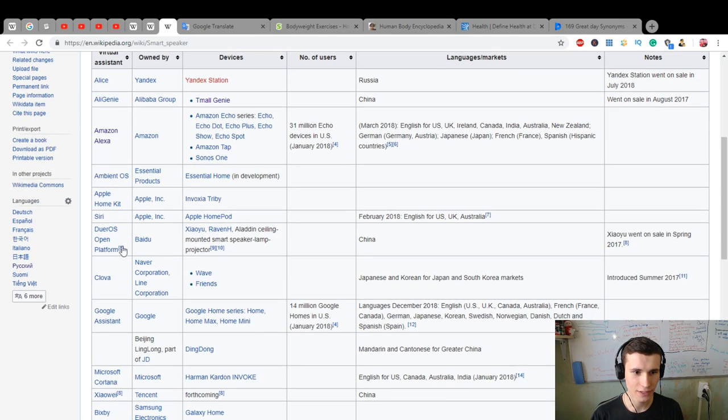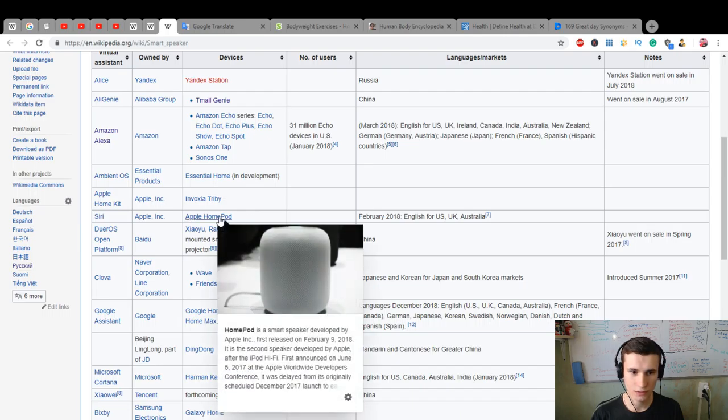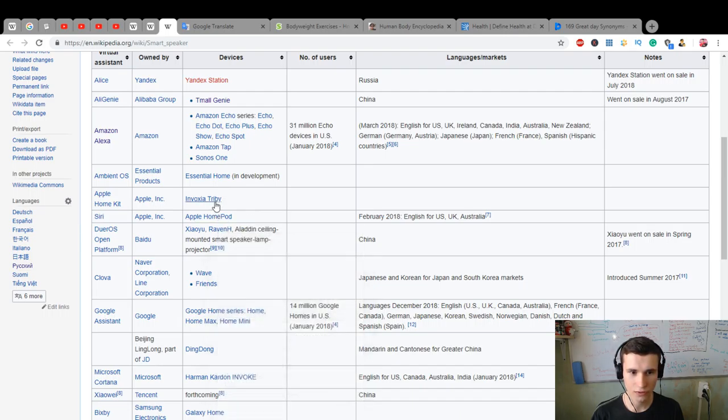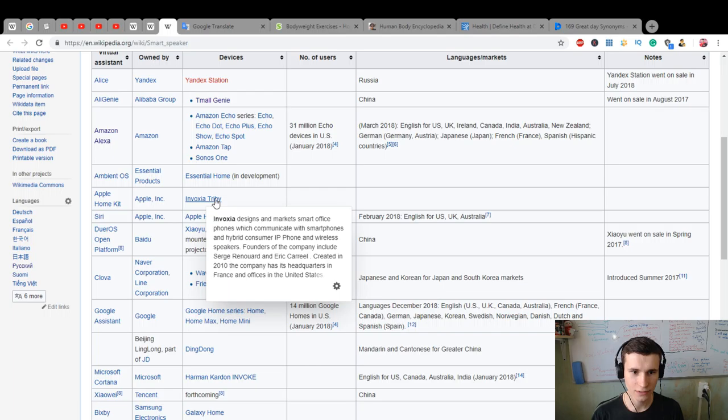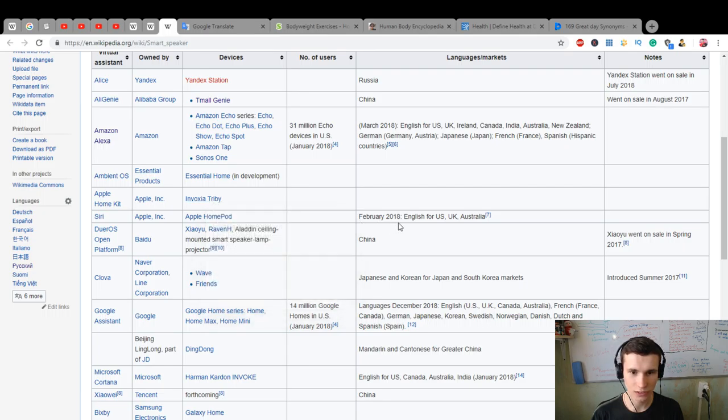the Android smartphone Essential Phone and Essential Home which runs Ambient OS. Apple HomeKit, Siri, HomePod. HomePod Invoxer designs and markets smart speakers which communicate with smartphones.